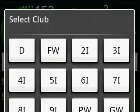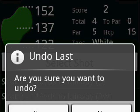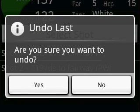Let's select a 7-iron. Come to think of it, with 137 yards left, a 7 will go too far. Let's undo the last club selection and choose an 8. Undo is accessible from the menu — it will undo the last action taken. If you want to undo more than once, select it again from the menu.